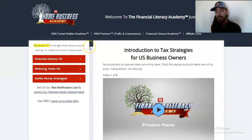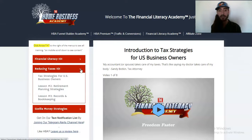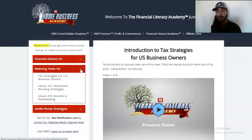Thanks for watching this video on tax strategies for U.S. business owners. I use the Home Business Academy as my education. And again, tax disclaimer, income disclaimer — this is not tax advice or legal advice. This is just me sharing with you where I learn how to do this stuff. So if you want to get the same access, click the link down below.